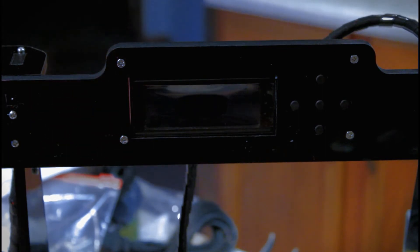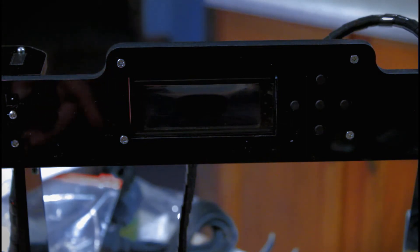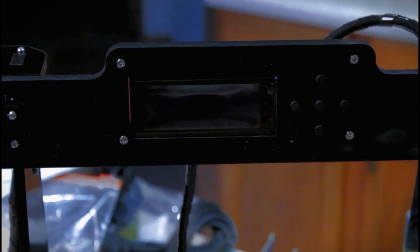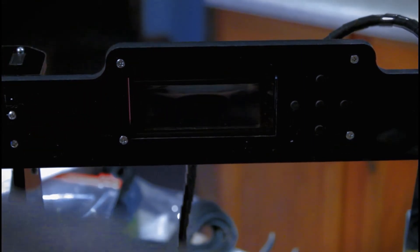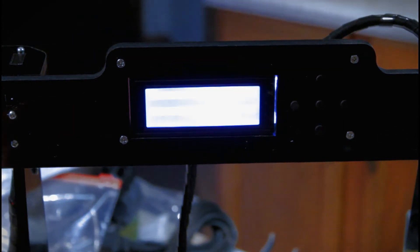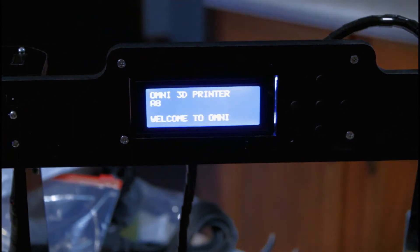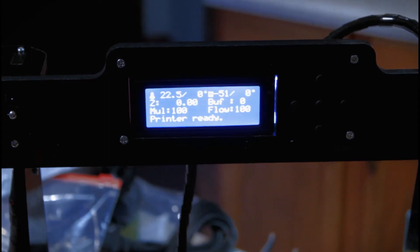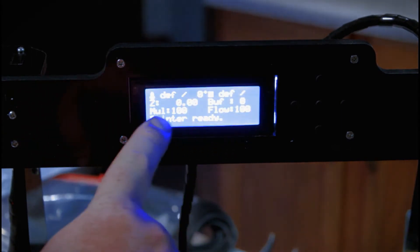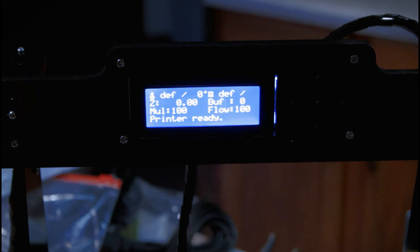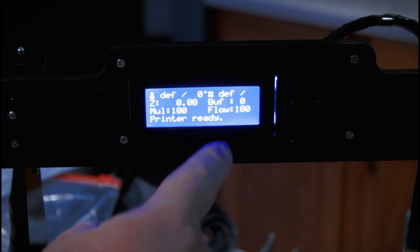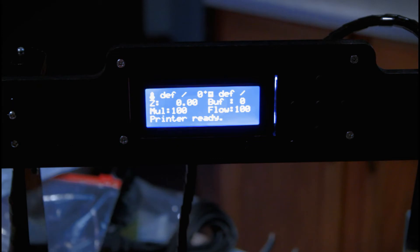So everything's good. Stepper motors running in sync. Everything's great. And then I get the message. As you can see, it shows 22.5 and 51 degrees C for the hotbed. And then it goes to DEF and DEF for both temperatures on the extruder as well as the hotbed.